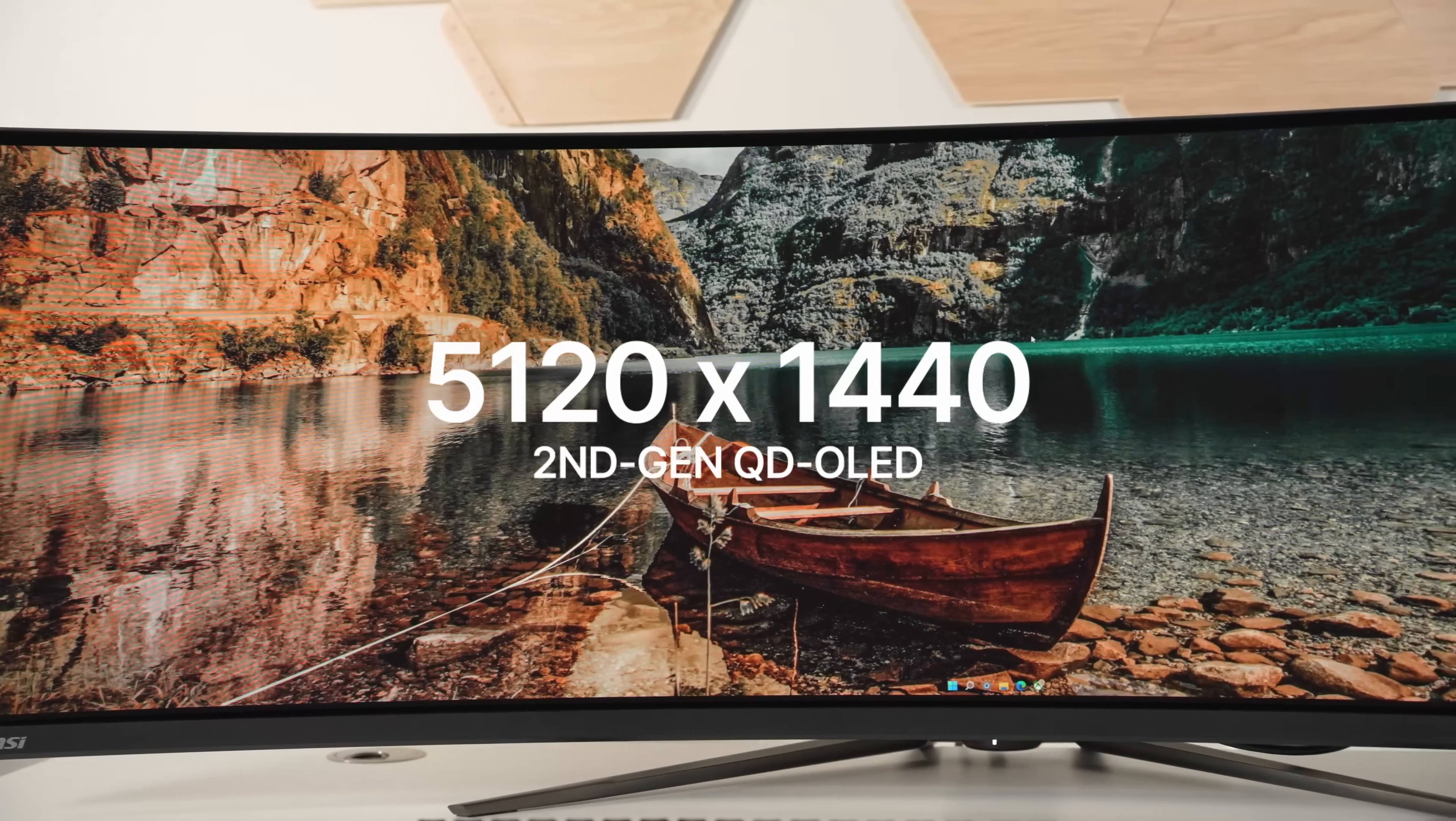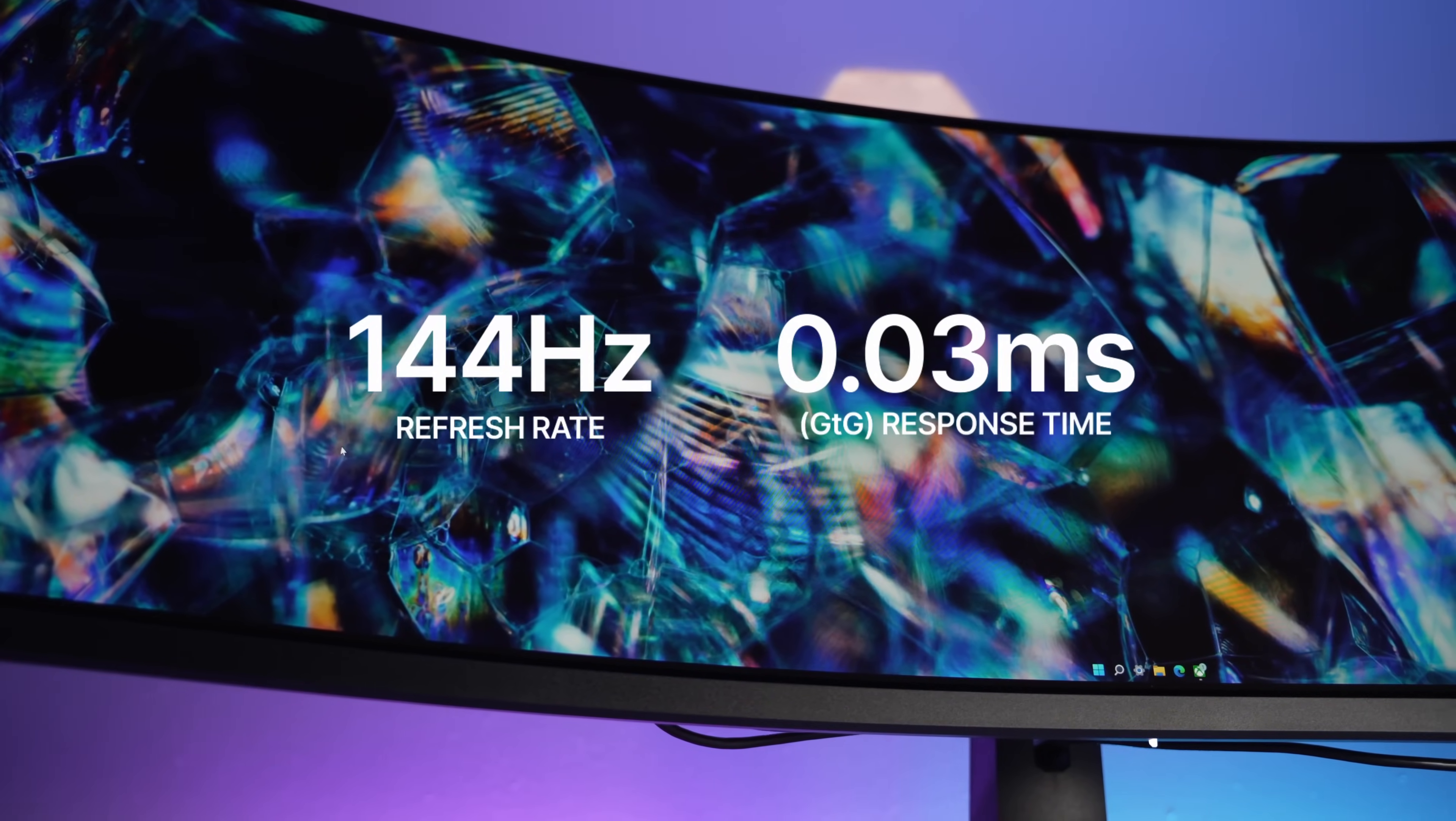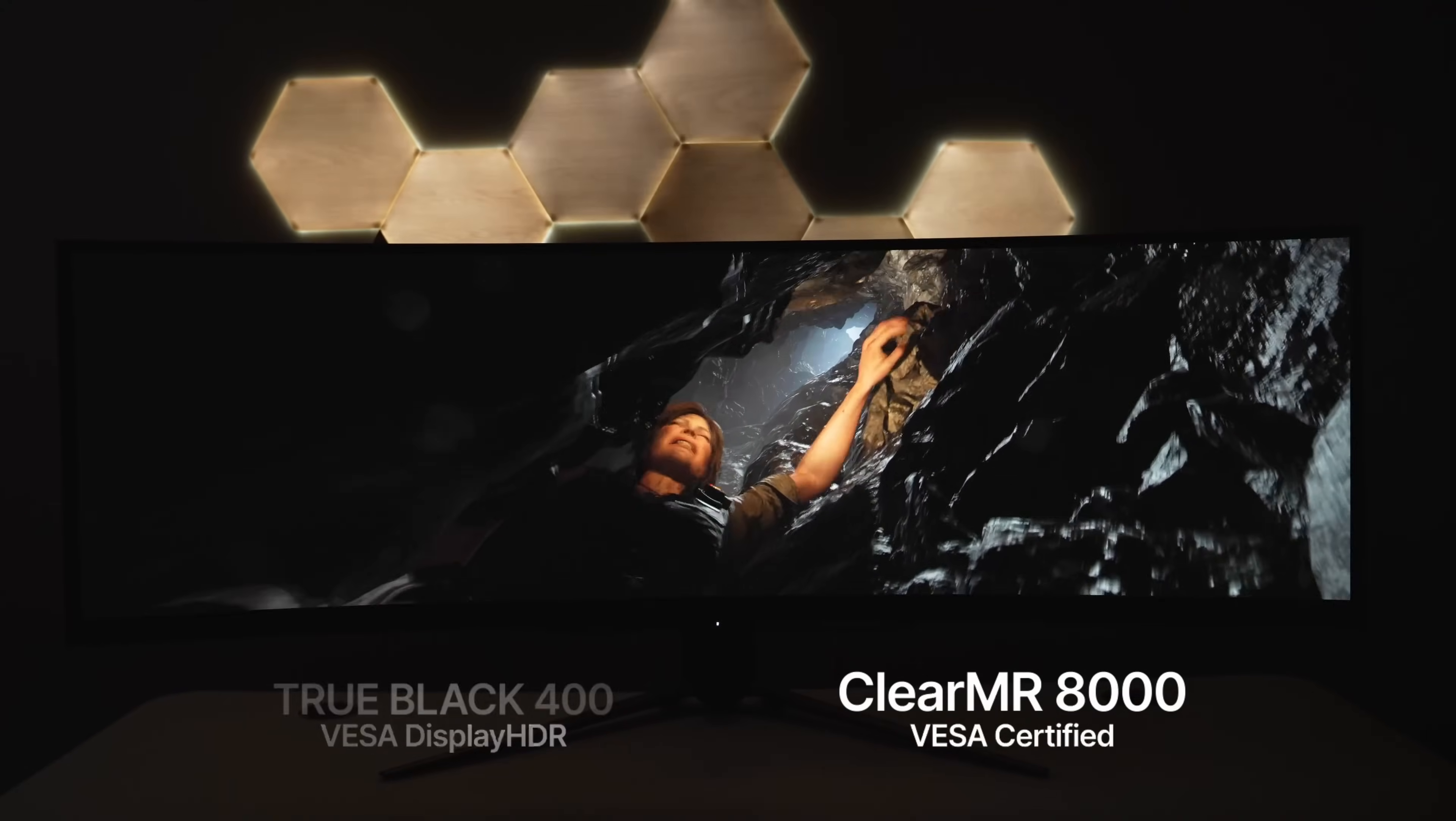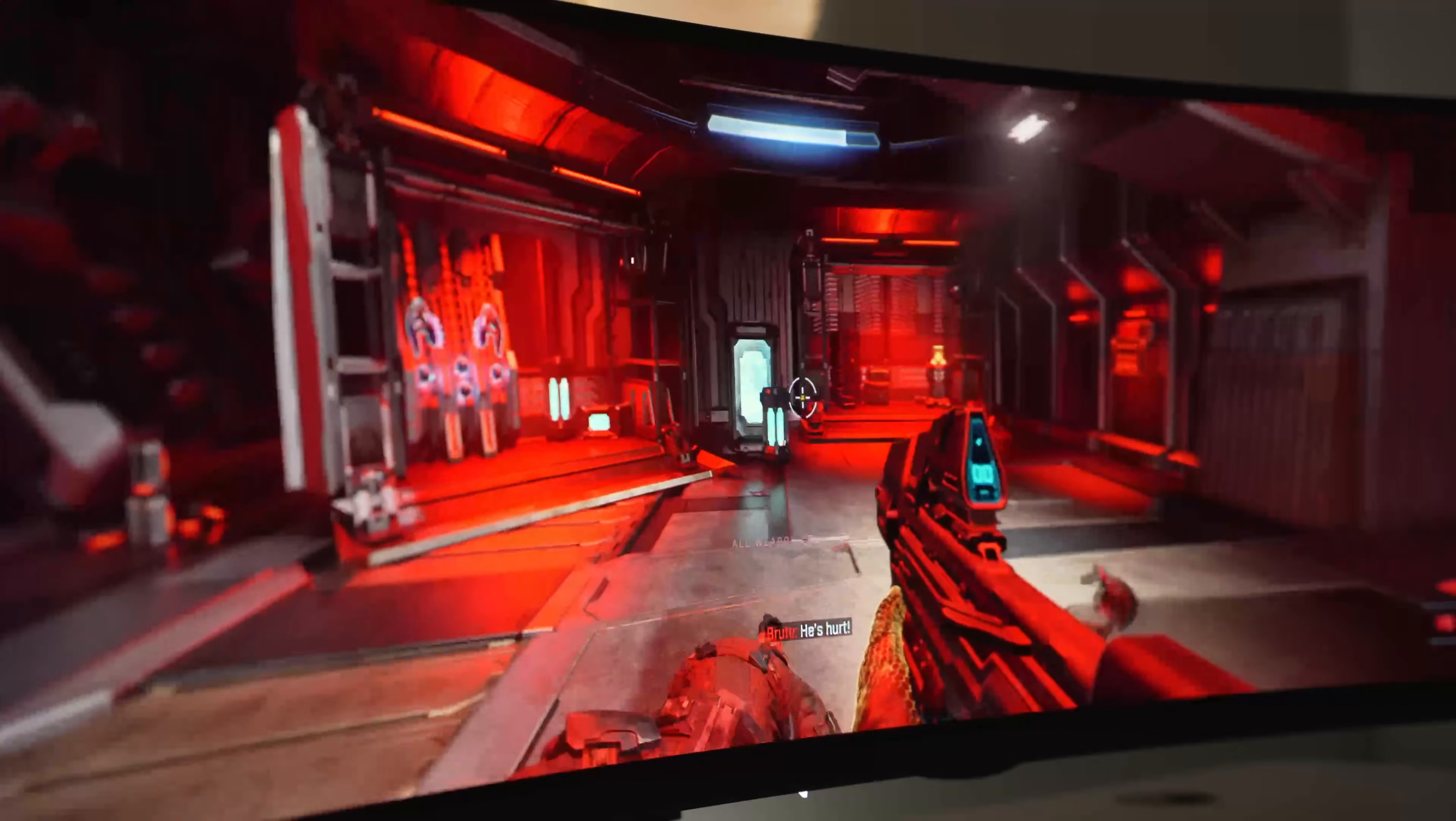Okay, so the display itself is a 5120 by 1440p second gen QD OLED. It has a 144 hertz refresh rate with a silly fast 0.03 millisecond response time. It's VESA certified for both DisplayHDR True Black 400 and ClearMR 8000, which is a measure of how clear fast-moving objects will appear. This score is just shy of the best possible certification.